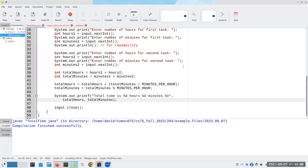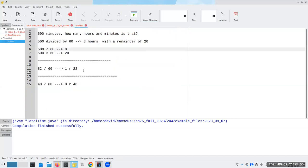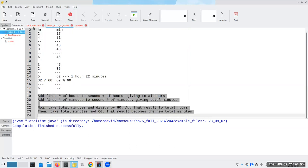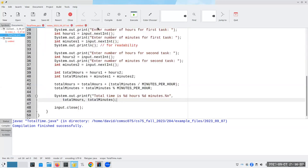Now, if somebody gives us weird numbers like negative five hours and 3,000 minutes, we're going to get crazy answers. But there's an old saying in the computer world, which is GIGO, which stands for garbage in, garbage out. So, if somebody gives us weird numbers that are totally meaningless, it's on them.